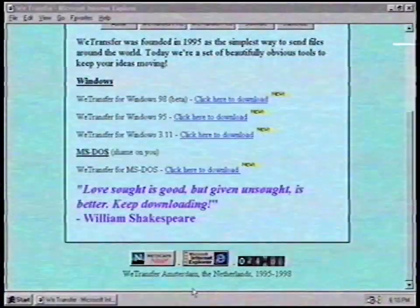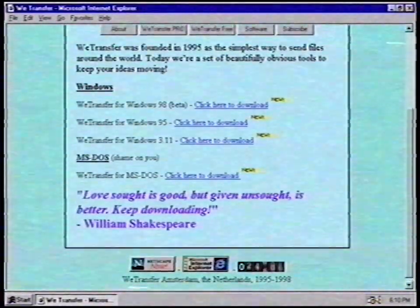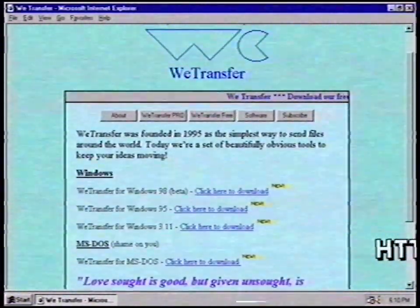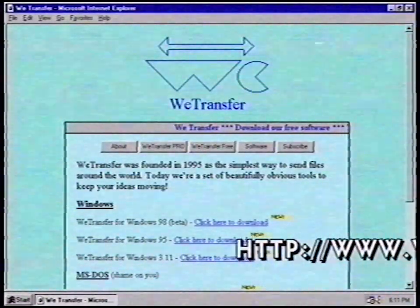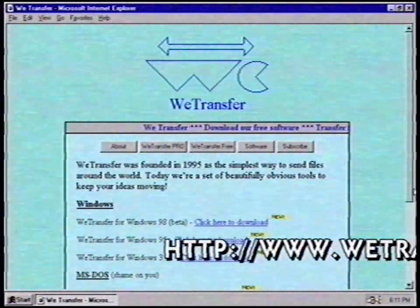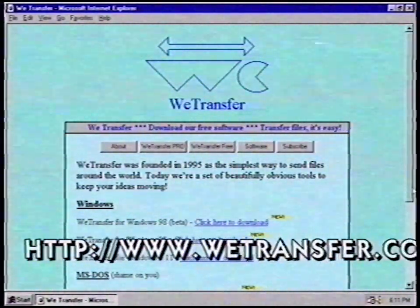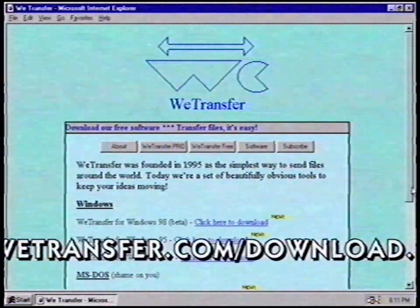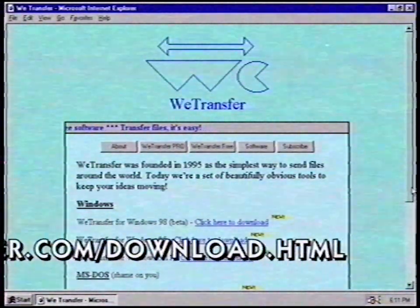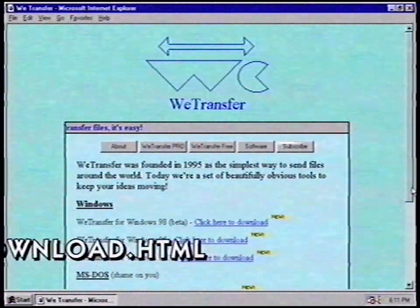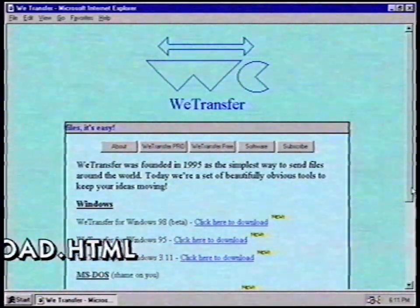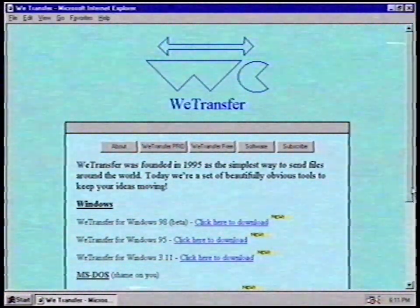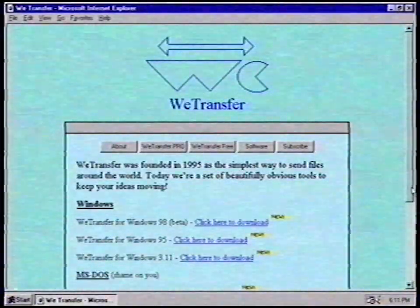Do you want to use WeTransfer? Download their application from their website. The address is http://www.wetransfer.com/download.html. It's totally free! Thanks to WeTransfer, I never have to buy diskettes anymore. I just send my files the modern way, online.